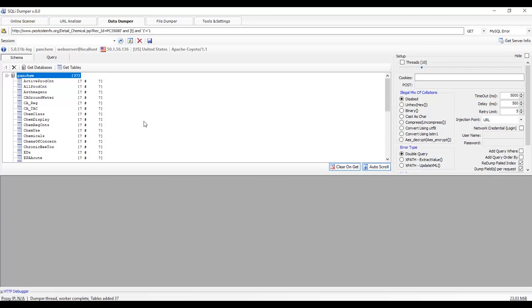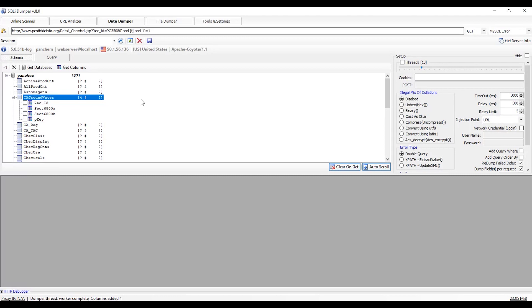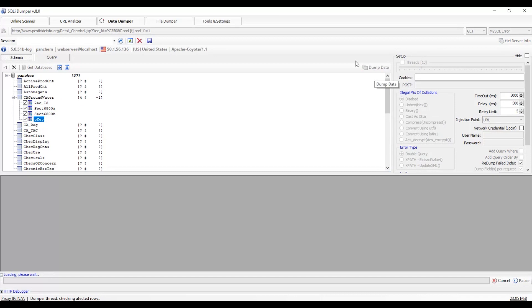Now click on any of the columns. This is the table name and there are 4 columns in it. We want to get the data of these 4 tables, so check this box and click on dump data.